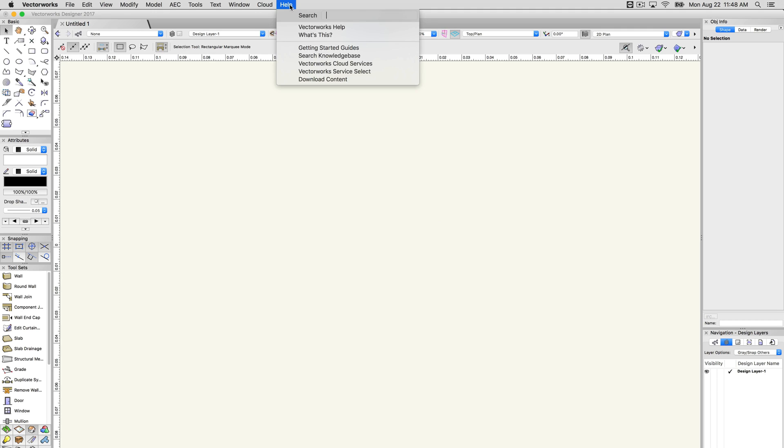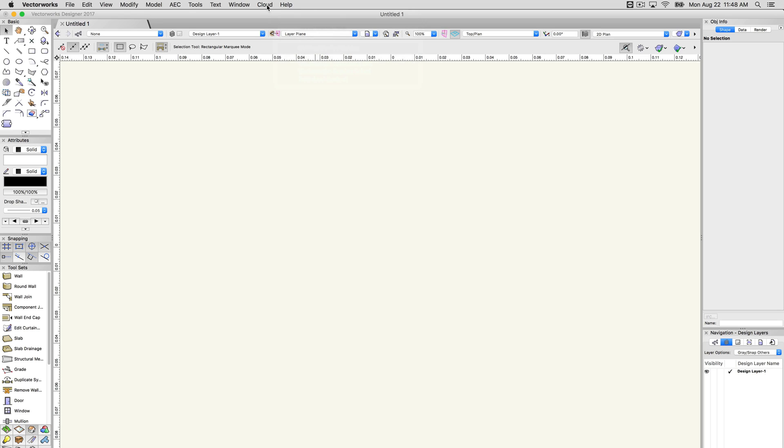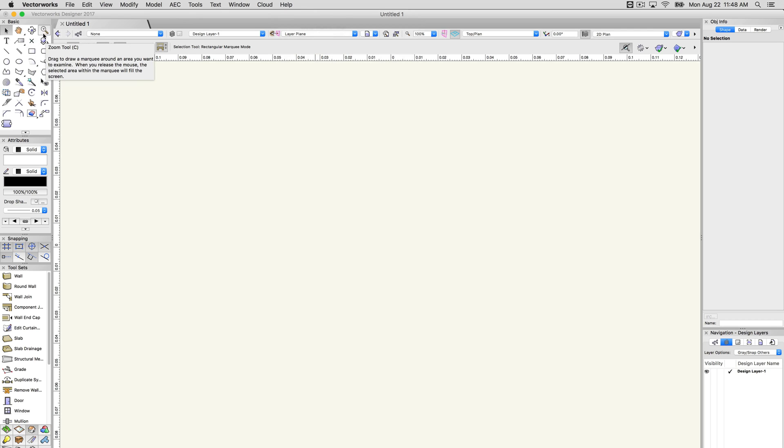However, there are a few other areas to find helpful information before going into this menu. For the fastest and most basic information on a tool or command, simply hover the cursor over the tool or setting to see the tooltip.